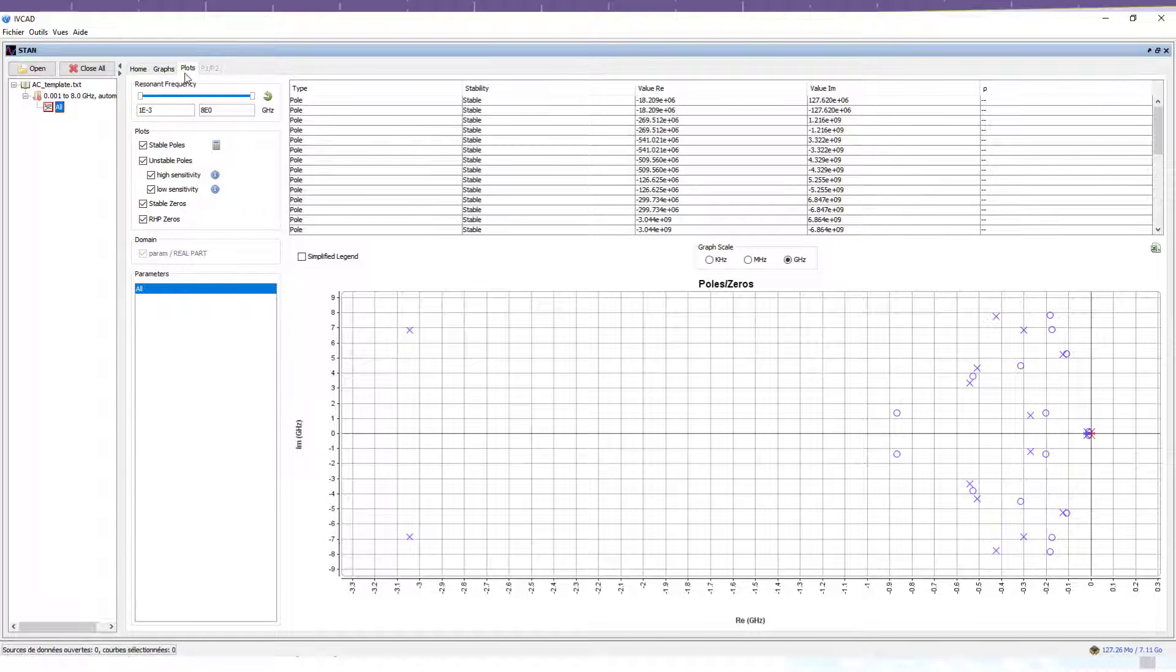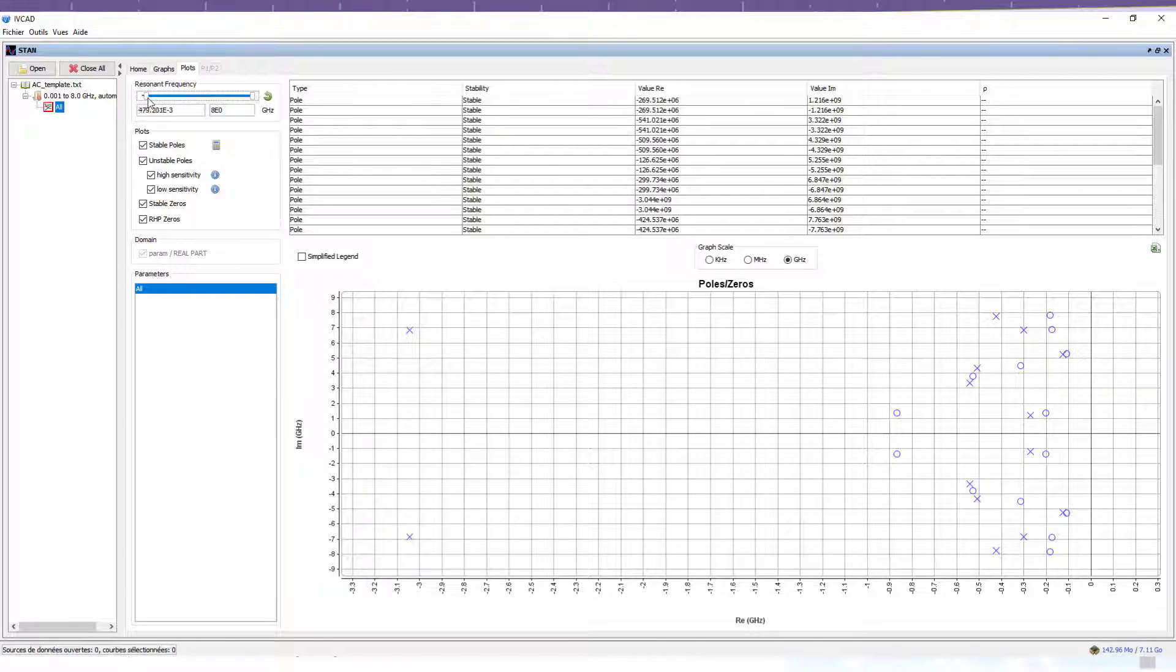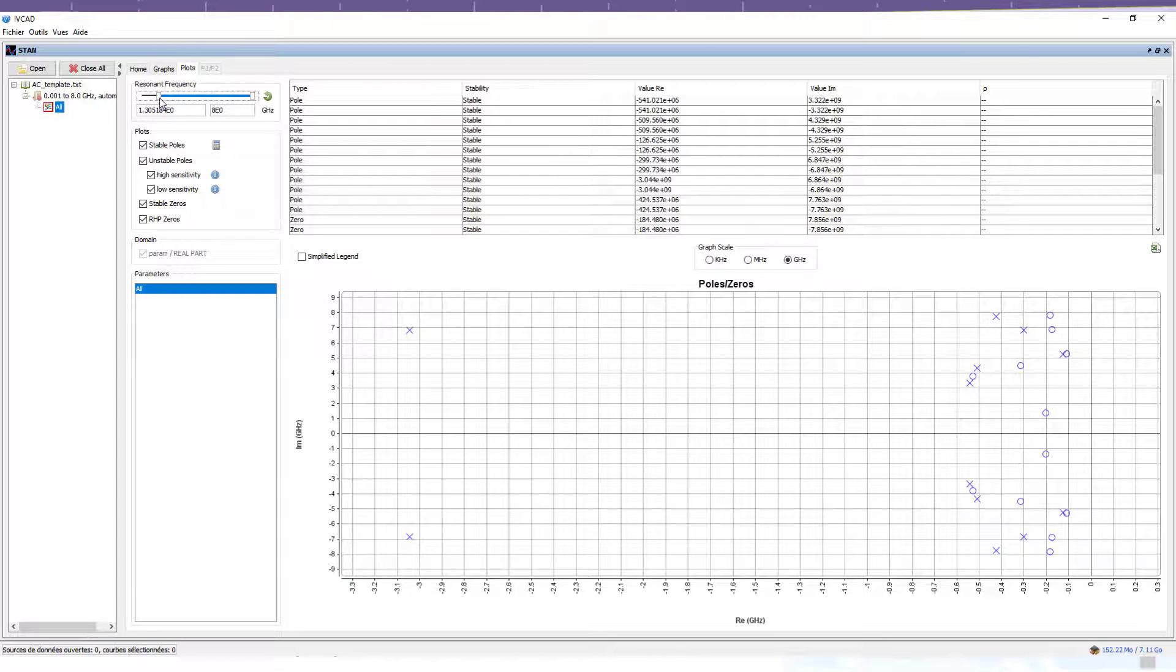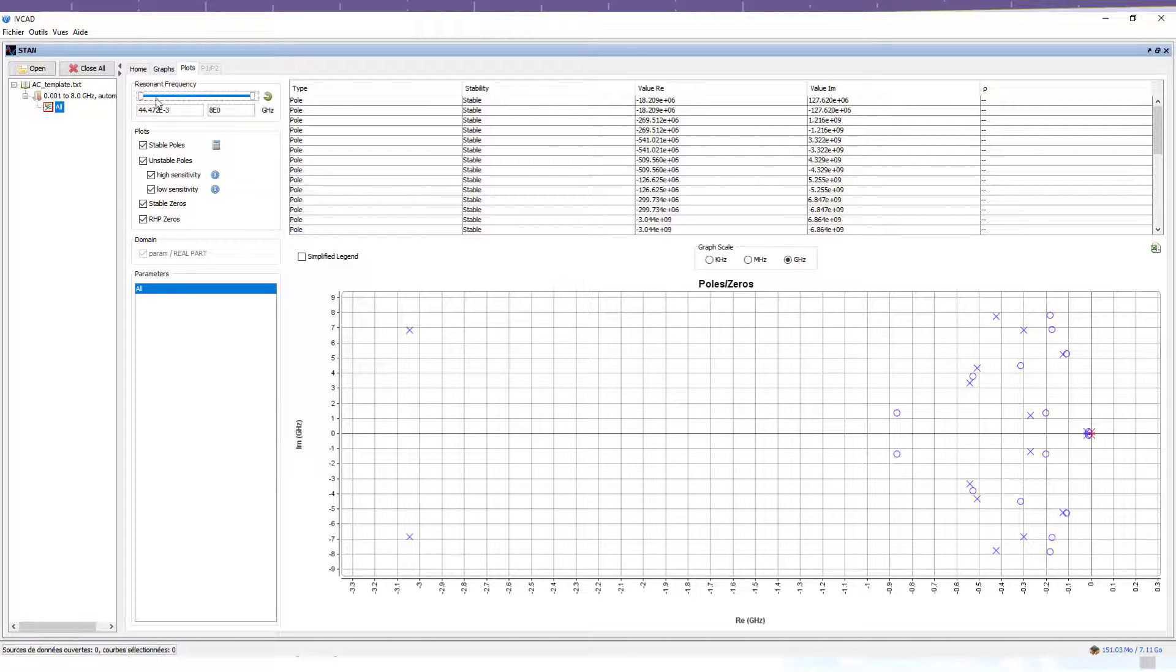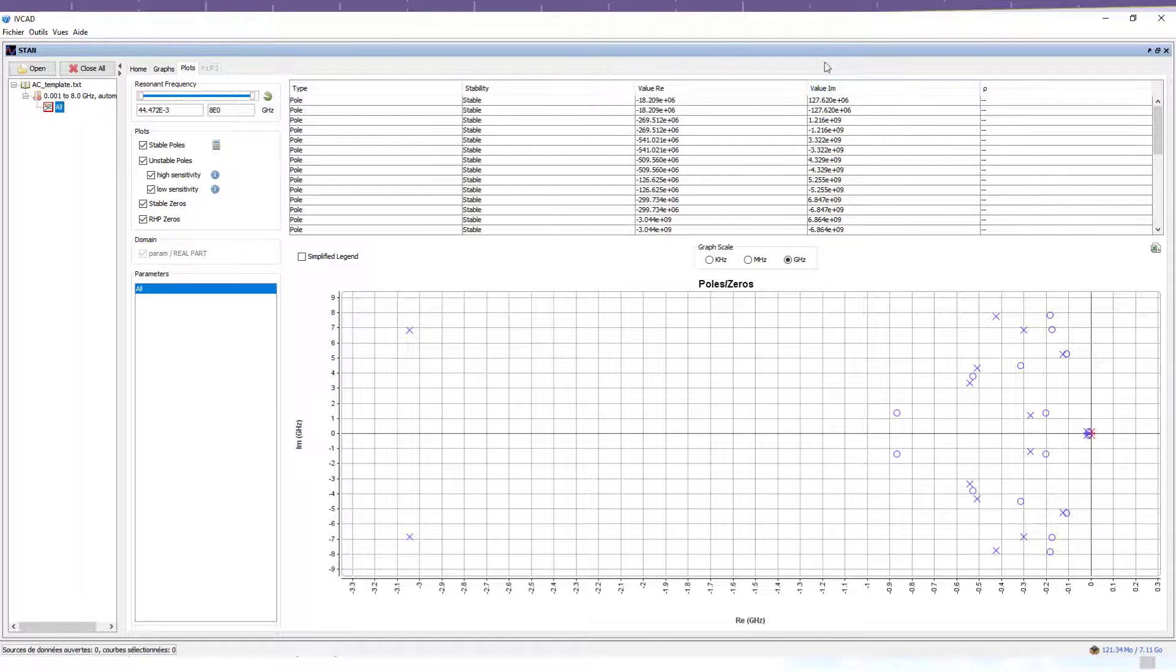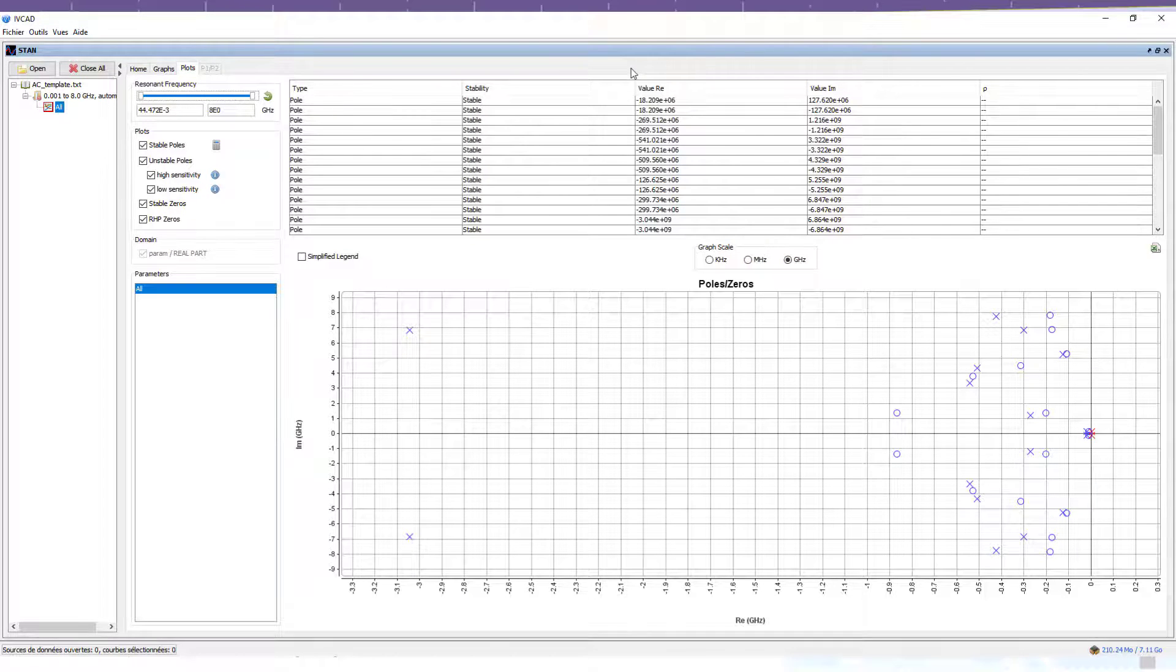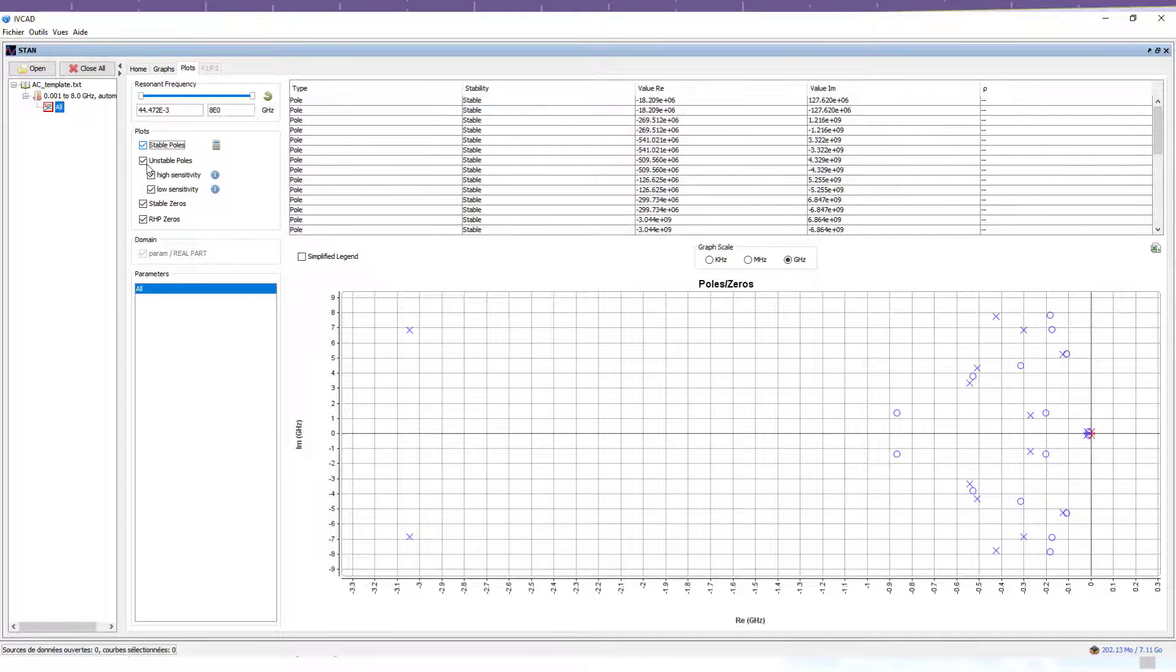Here, the frequency range can be modified to see the poles around a frequency of interest, and the values of the identified poles and zeros are presented in the table. In addition, it is possible to plot only the unstable poles and zeros in order to have a cleaner representation of the identification results.